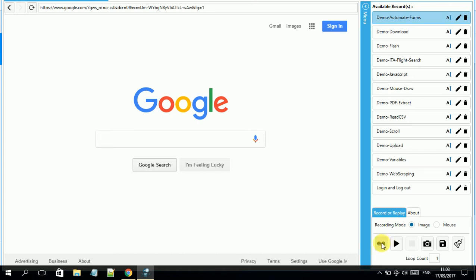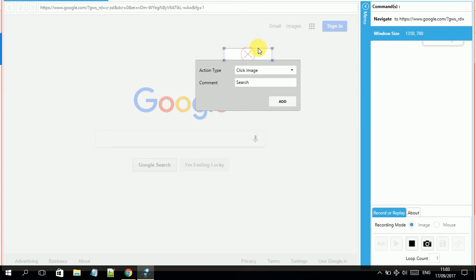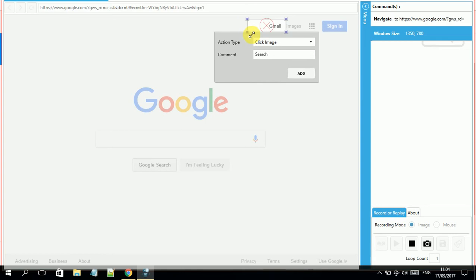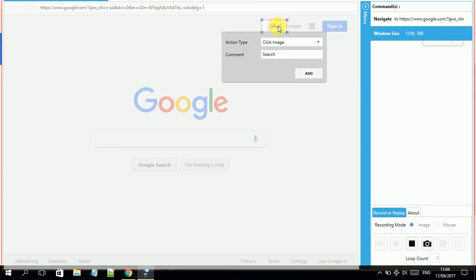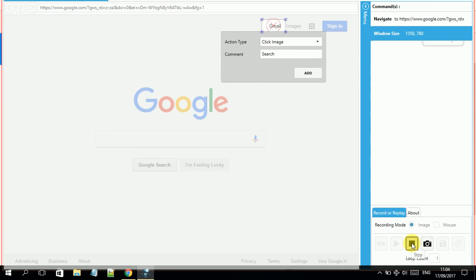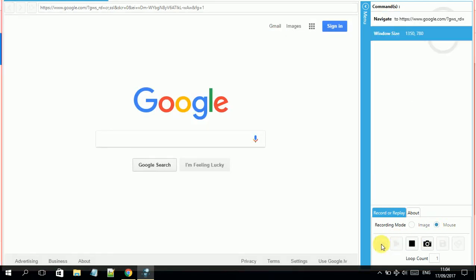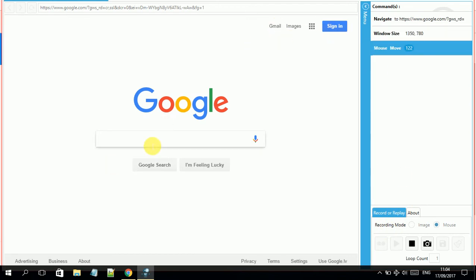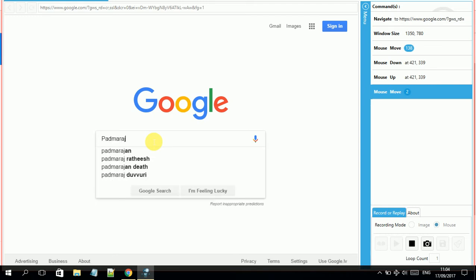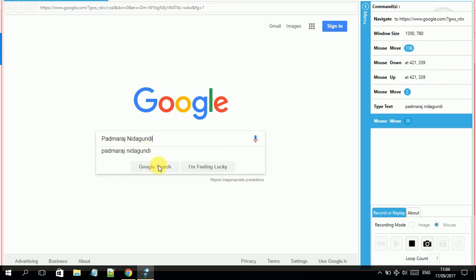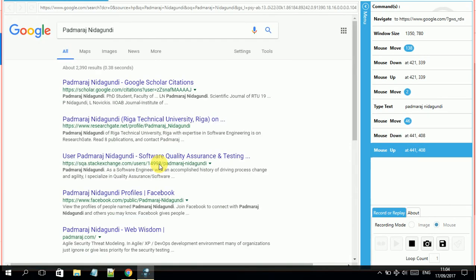I do a second recording — this time for Gmail login — to see how it will work. For the first one we used image mode, but this time I will stop that and try using mouse mode instead, which should give much better results. I go and search my name, and you can see it is much better compared to image mode.